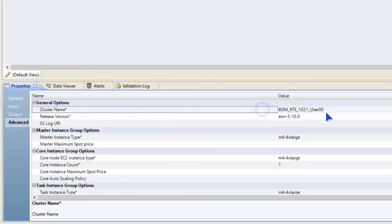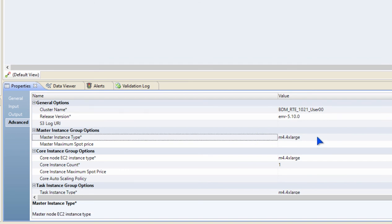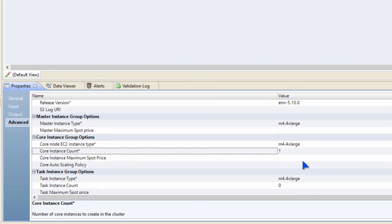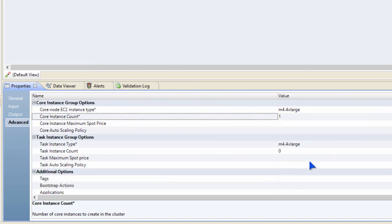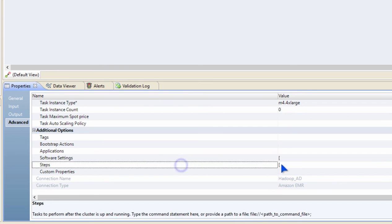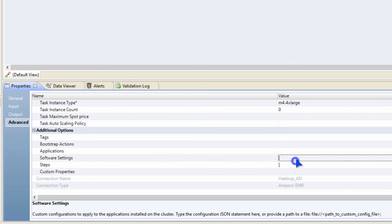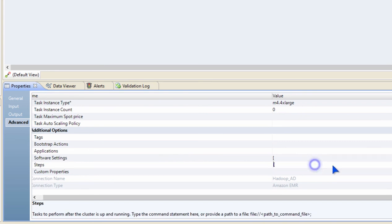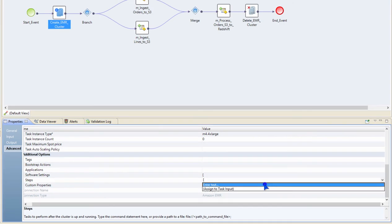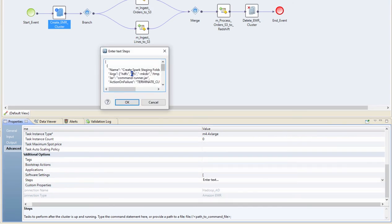I'm defining the version of the EMR that I want to spin up, the master node type, the core node types, and the task node types. I can also do several things like having additional software settings or additional steps that I want to execute as part of my cluster creation.